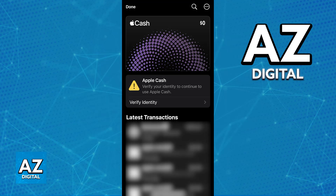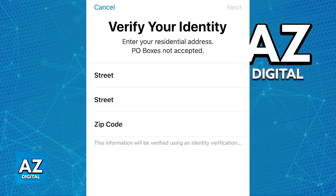Immediately upon tapping this warning, you will be told what you need to verify. You will need to follow the onscreen instructions and ensure that all of your personal information, including your name, date of birth, and address, is correct and up to date in your Apple ID settings.